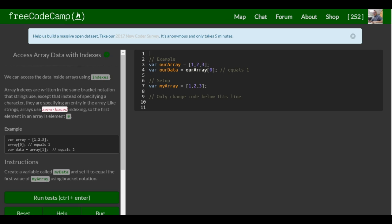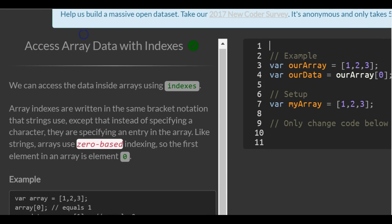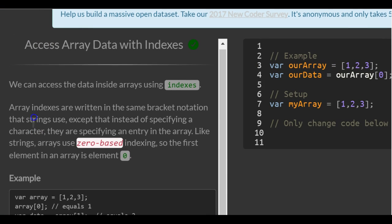This is lesson 39 in our basic JavaScript section of FreeCodeCamp. This lesson is titled Access Array Data with Indexes.